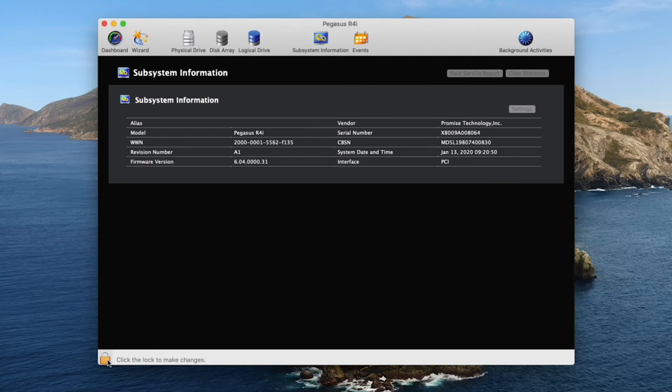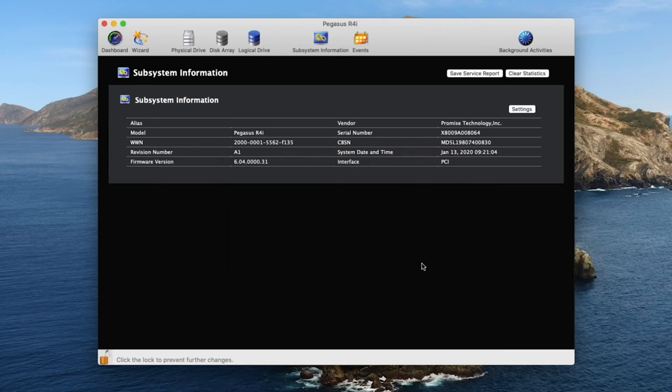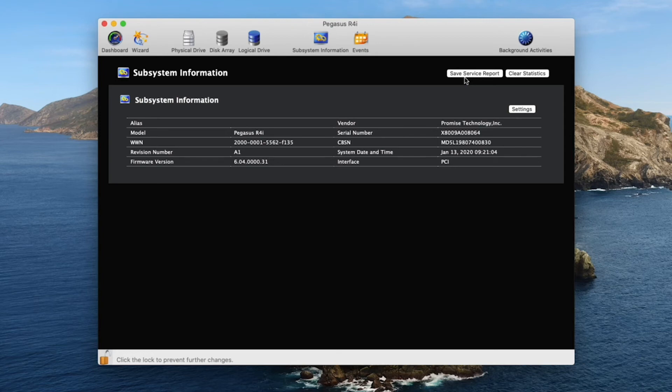Note that you will need to click on the padlock icon and enter the administrator password to make setting changes on the Pegasus R4i. Please read the product manual for detailed information and instructions on how to manage and change settings on Pegasus R4i.